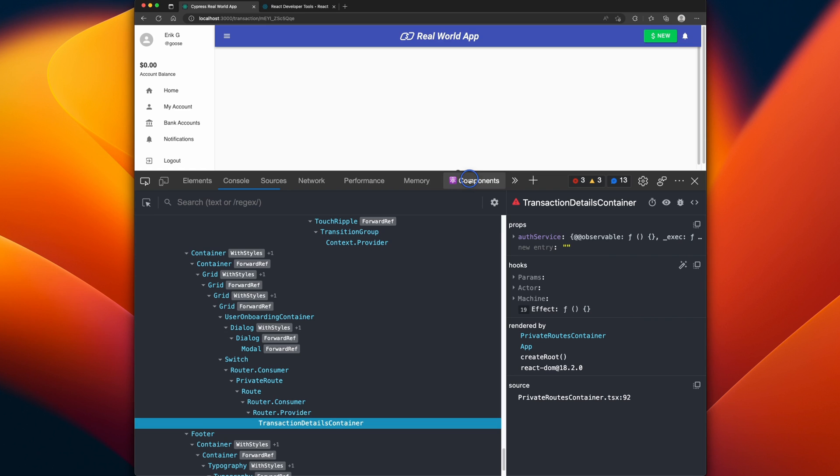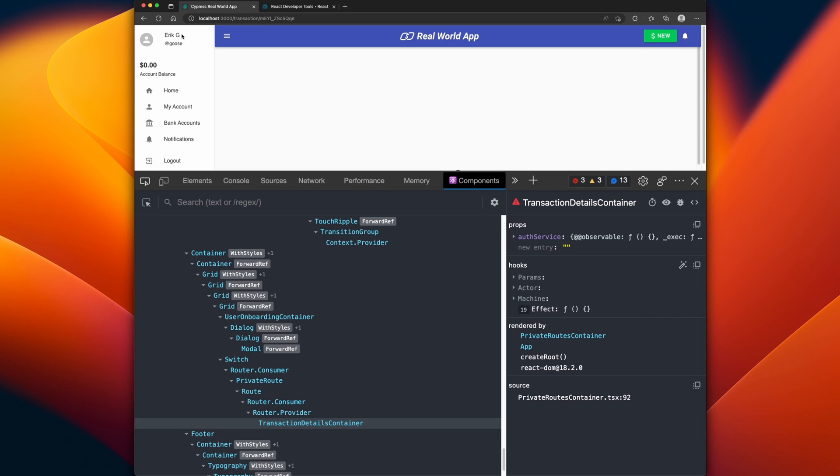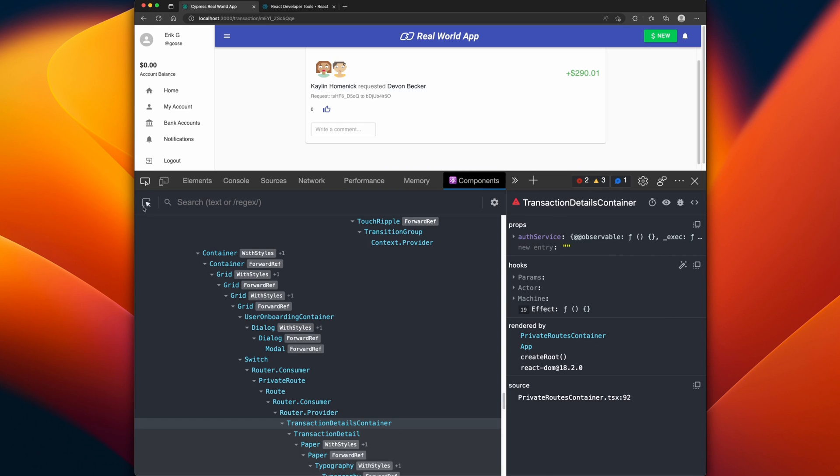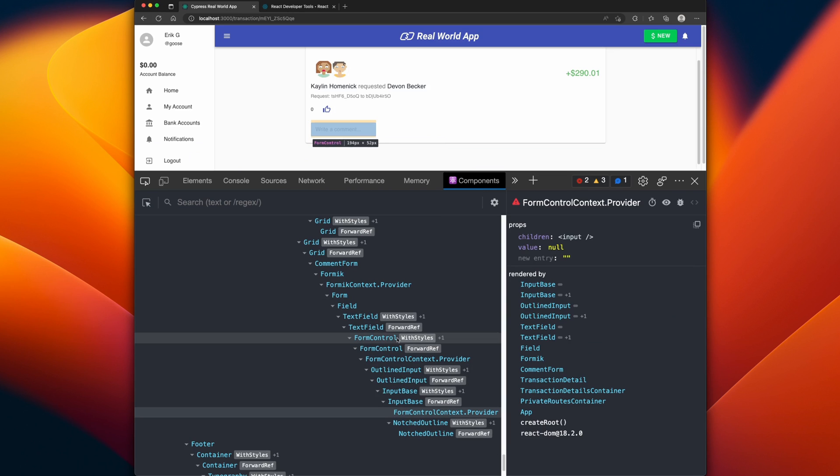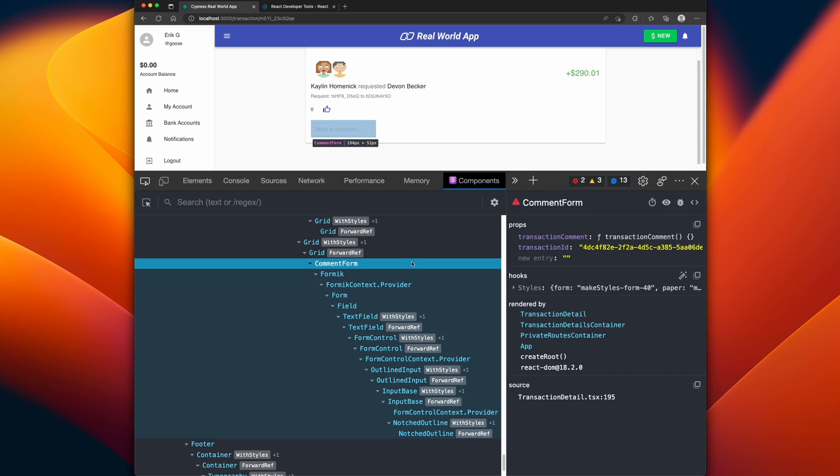Let's hop back over to the components. If we reload the page and we inspect our comment again, not only can we see the components that are rendering, we can also see the props and other information coming in.